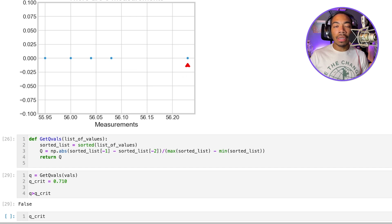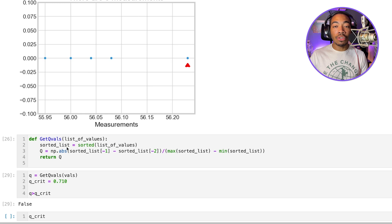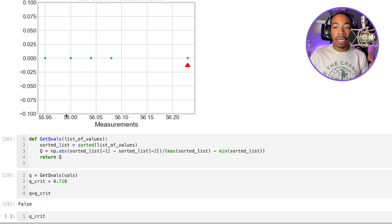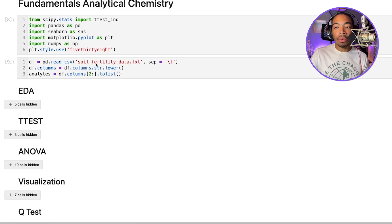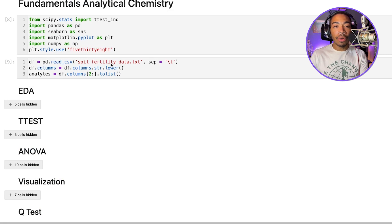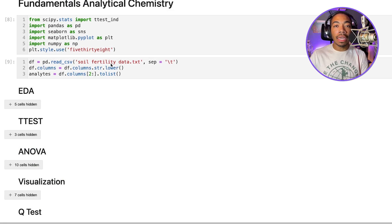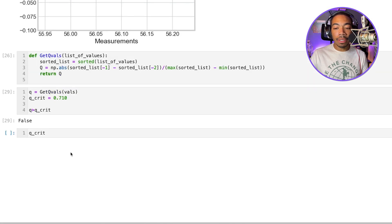And so now the nice thing is that we can quickly take this approach and apply that to real analytical data. At the top of this notebook, we've been looking through this soil fertility data set. And so I want to show you how we can take these real analytical measures and fit that into this framework we've just developed.